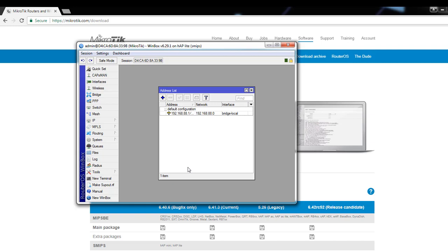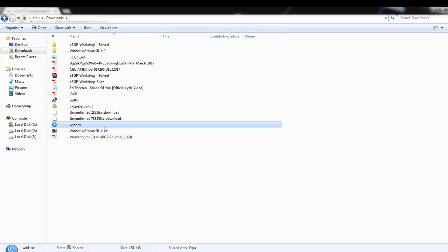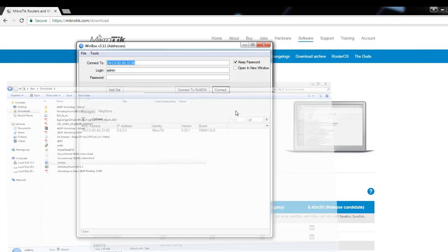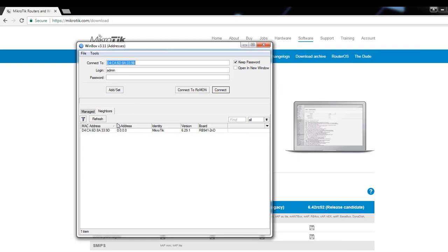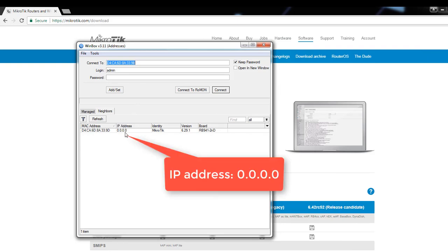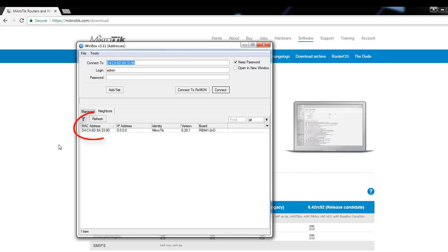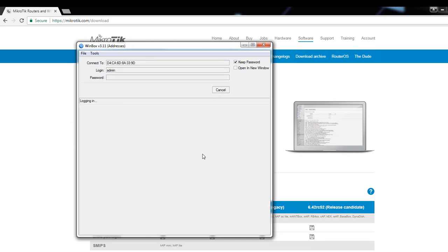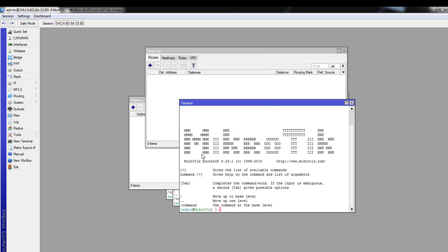The router will disconnect and reset, then reconnect automatically. If it doesn't show, we don't have to worry — we will just connect again. Now you can see the IP address is 0.0.0.0, which means we have reset the configuration of this router successfully. Again, we connect the router with MAC address, username admin, no password, and click Connect. Now we have to start from scratch.